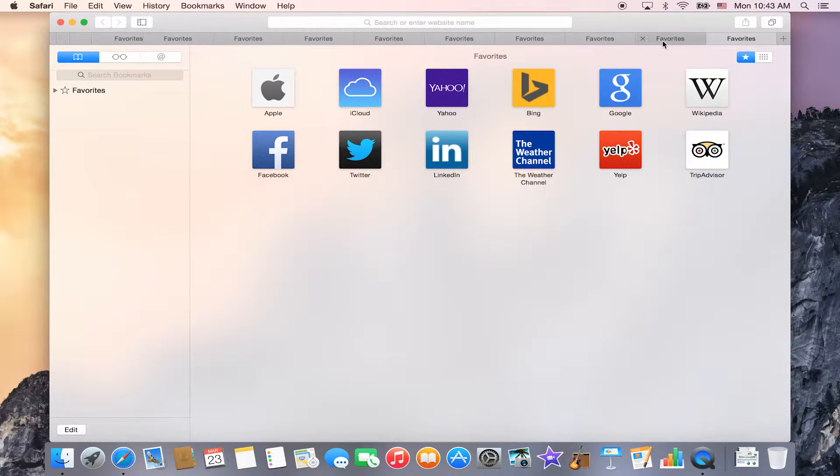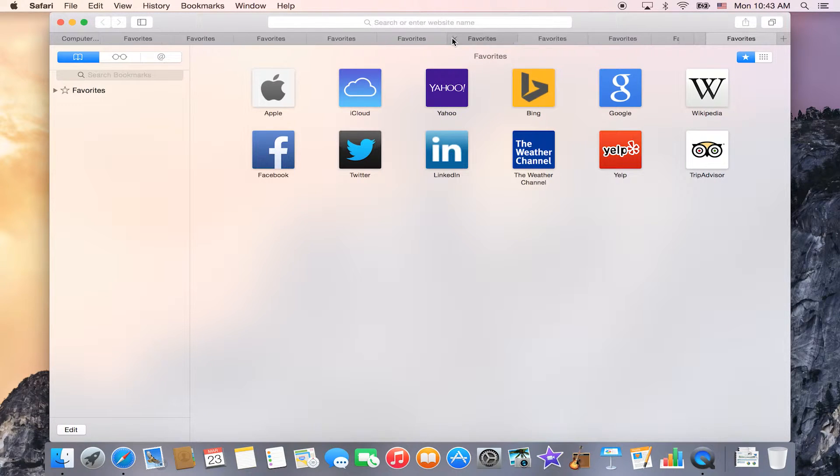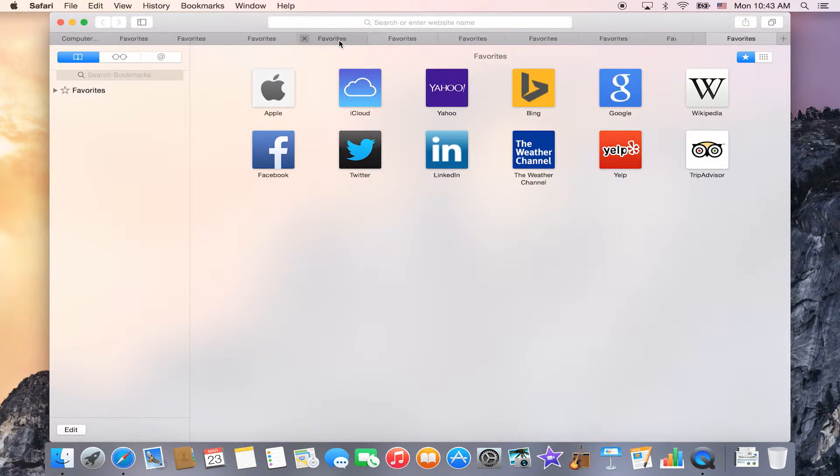Well now what you can do is just bring your cursor up on top of the other tabs and you can easily scroll to be able to see what all the tabs open are.